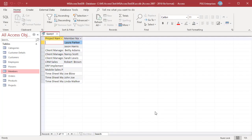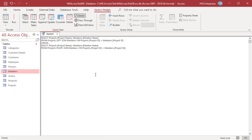The result set will contain all the projects which have members, projects which do not have members, and members who have no projects assigned. You can also use UNION ALL. The difference between UNION and UNION ALL is that UNION ALL will not eliminate duplicate rows — it just pulls all rows from all tables fitting your query specifics and combines them.